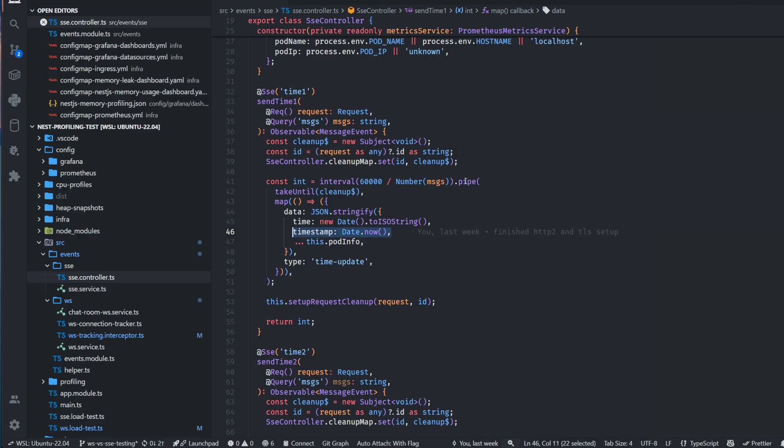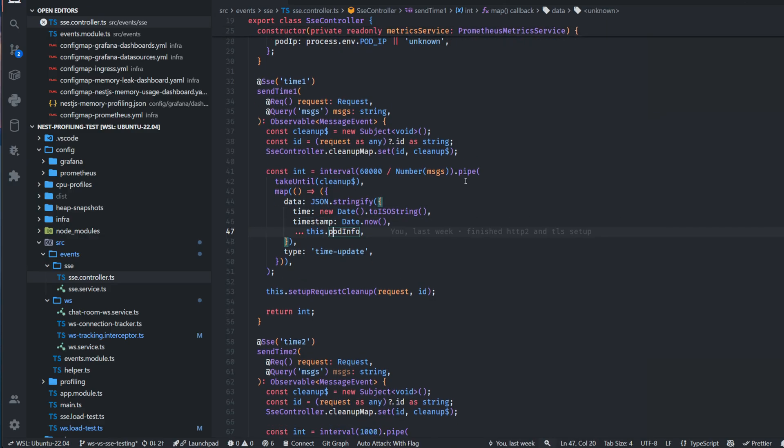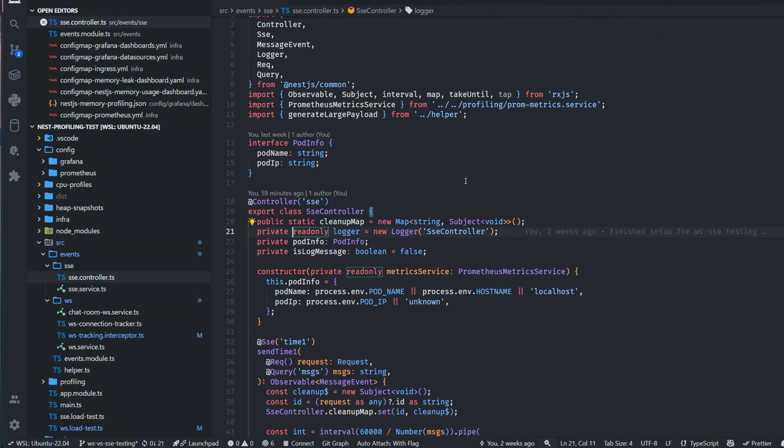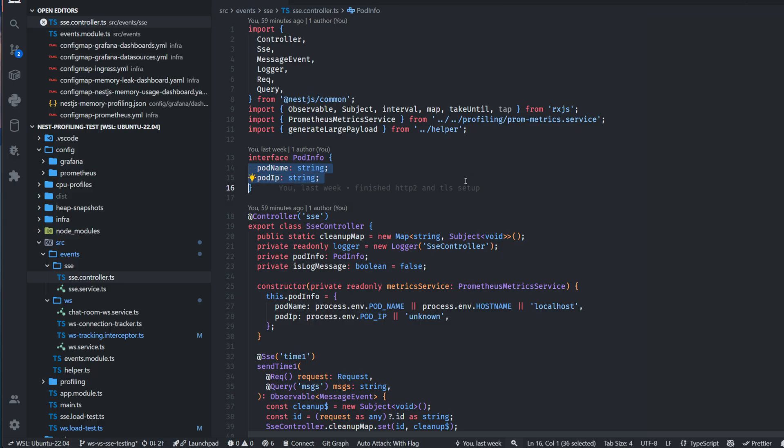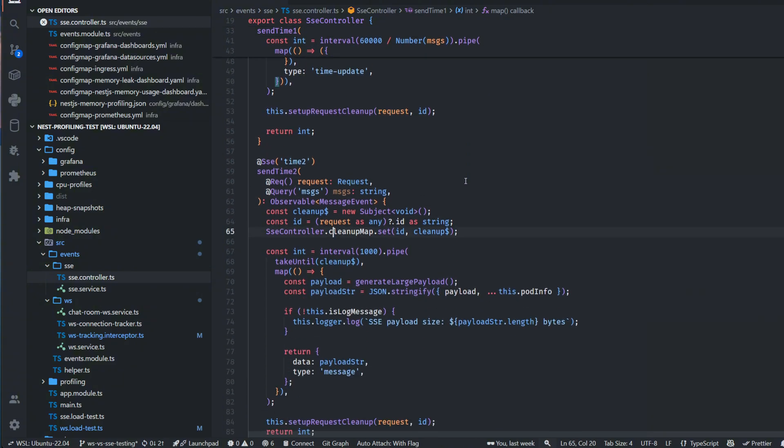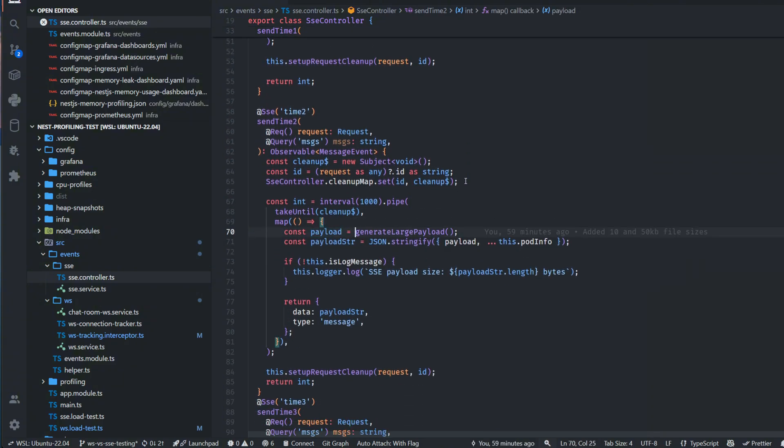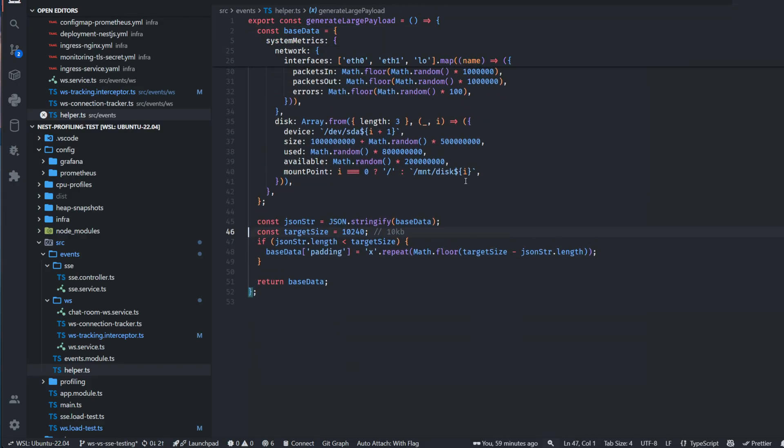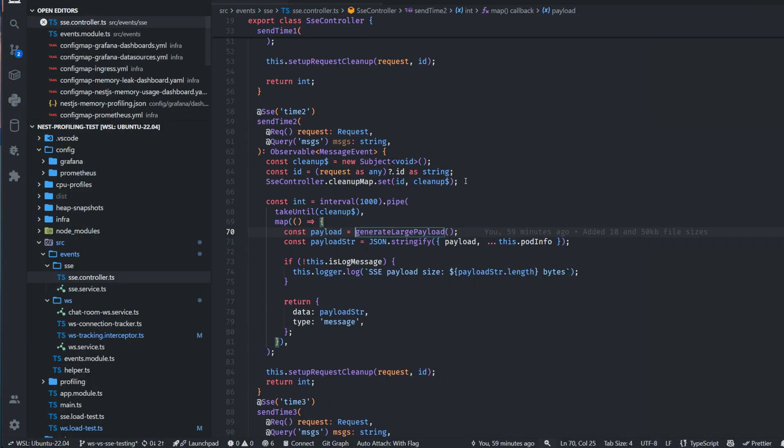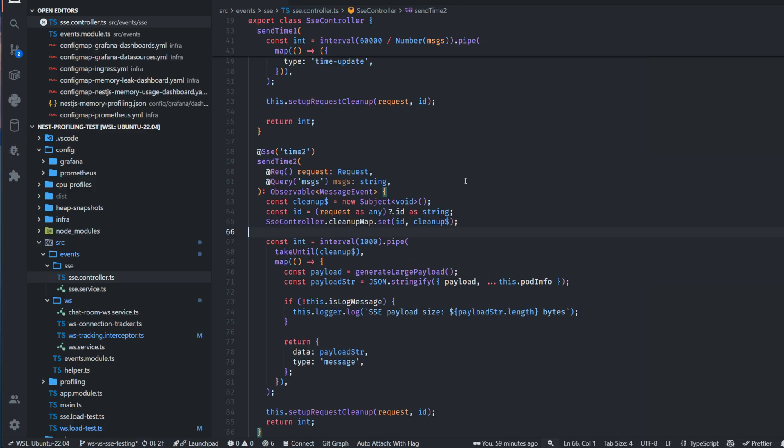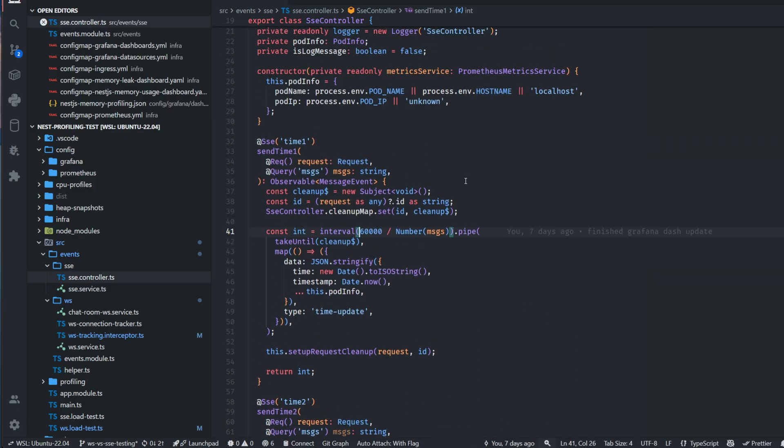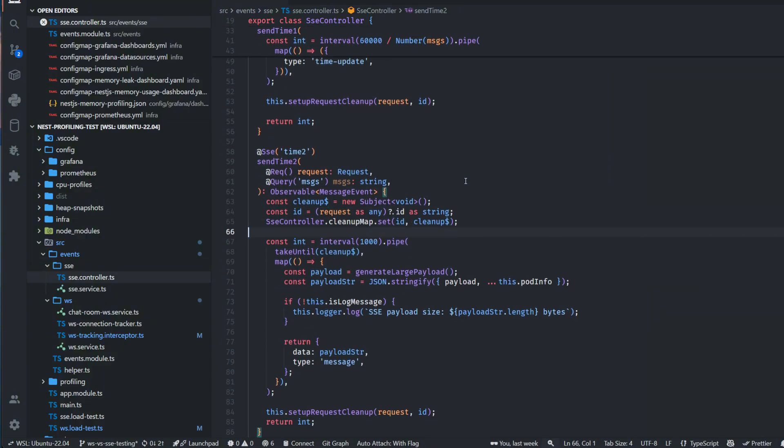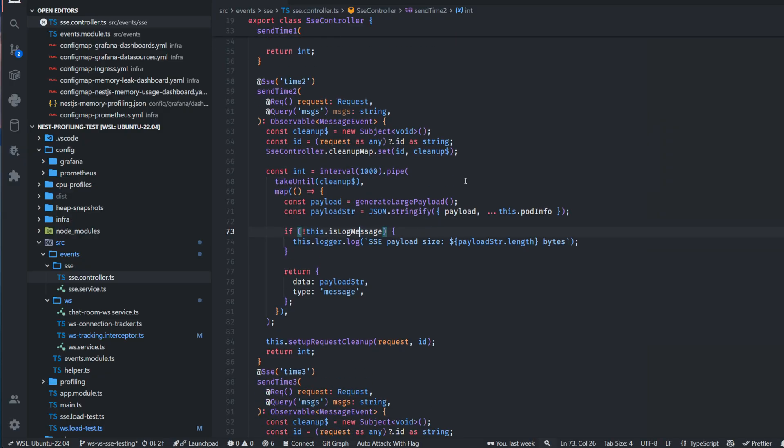In another endpoint I was sending a bigger payload. Here I have a function which generates large payload - I was testing 10 kilobytes and 50 kilobytes as well. In time1 I was emitting events based on a parameter I was passing in, messages per minute. Here I was just emitting every second - I was lazy to pass parameters, so I was just hard coding by this time because I was running tons of tests.